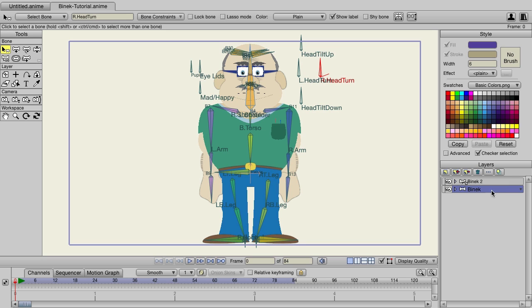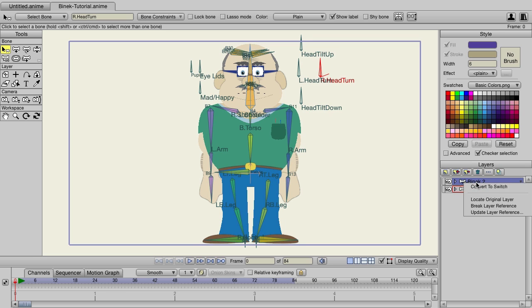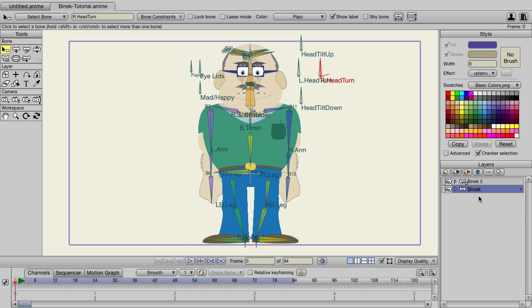Now if you ever get confused, just click on that reference layer. You can see we now have a red border going around the original. This indicates that this layer is referencing the one with the red border. Finally, if you have a really complicated project, you can always right-click on that reference layer and choose locate original layer. It will then select the original layer so that way you don't have to go digging through all your layers to find the original.